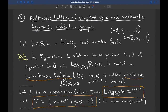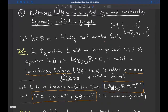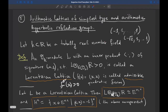In the hyperbolic case, arithmetic hyperbolic lattices can be of three types. The first — the simplest type — corresponds to Lorentzian lattices. The second type is defined over quaternion algebras. The third type exists only in dimension 7 and is also defined over quaternion algebras. Reflection groups, if they are arithmetic, are always of the simplest type.